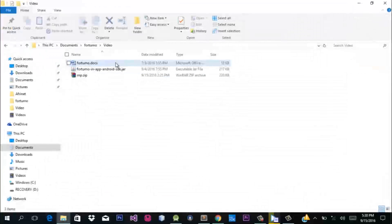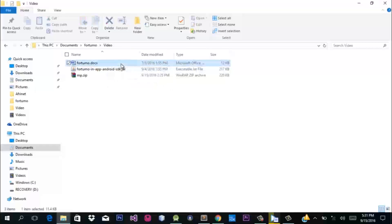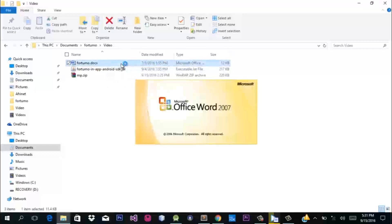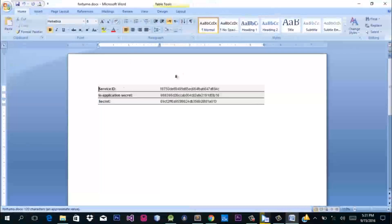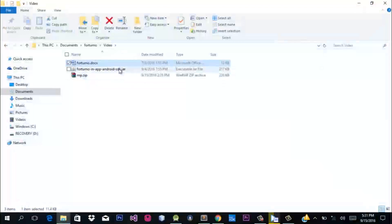Currently I have my Fortumo credentials, which you can get from your Fortumo dashboard. I've copied mine here — this is my Service ID, my in-app security key, and my secret. We'll come to those later on.